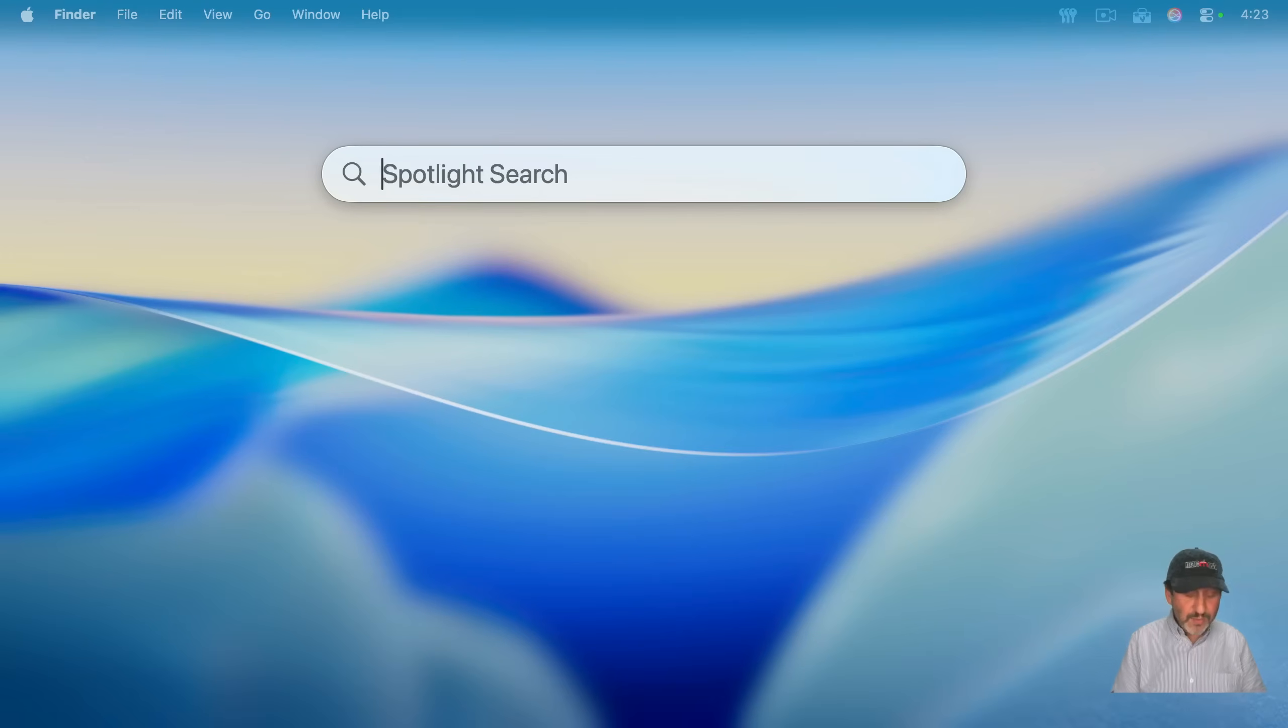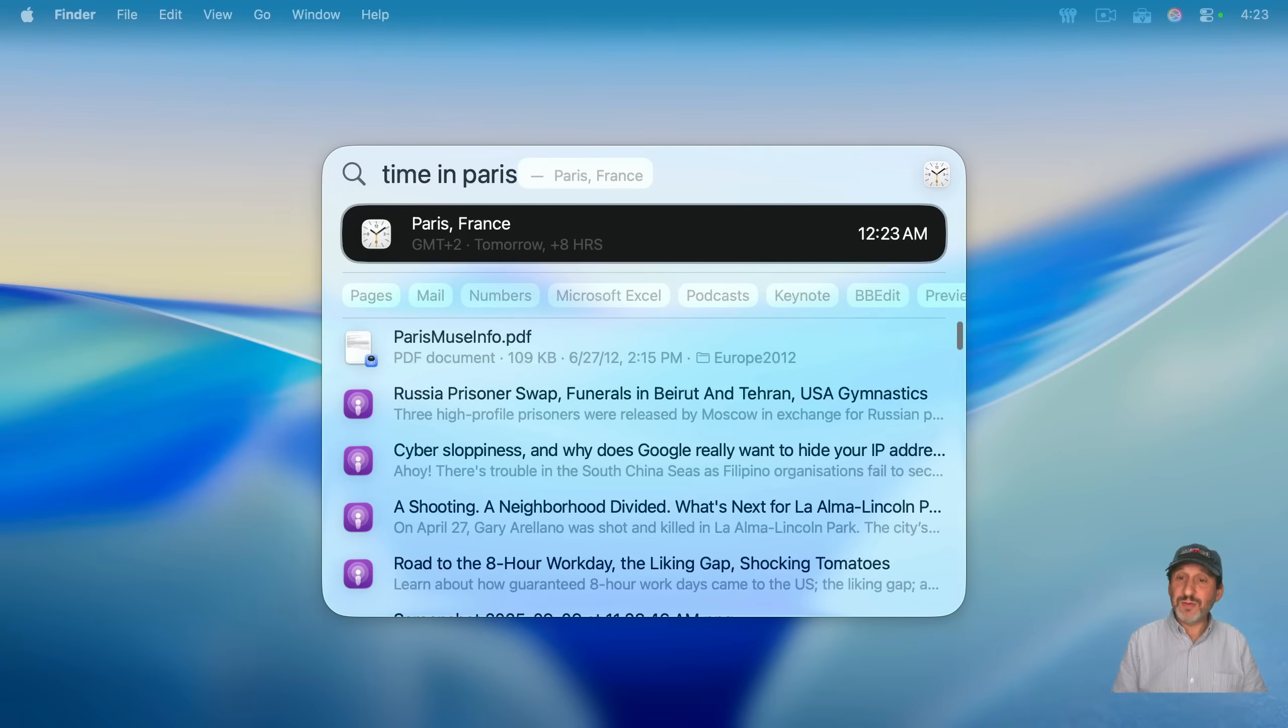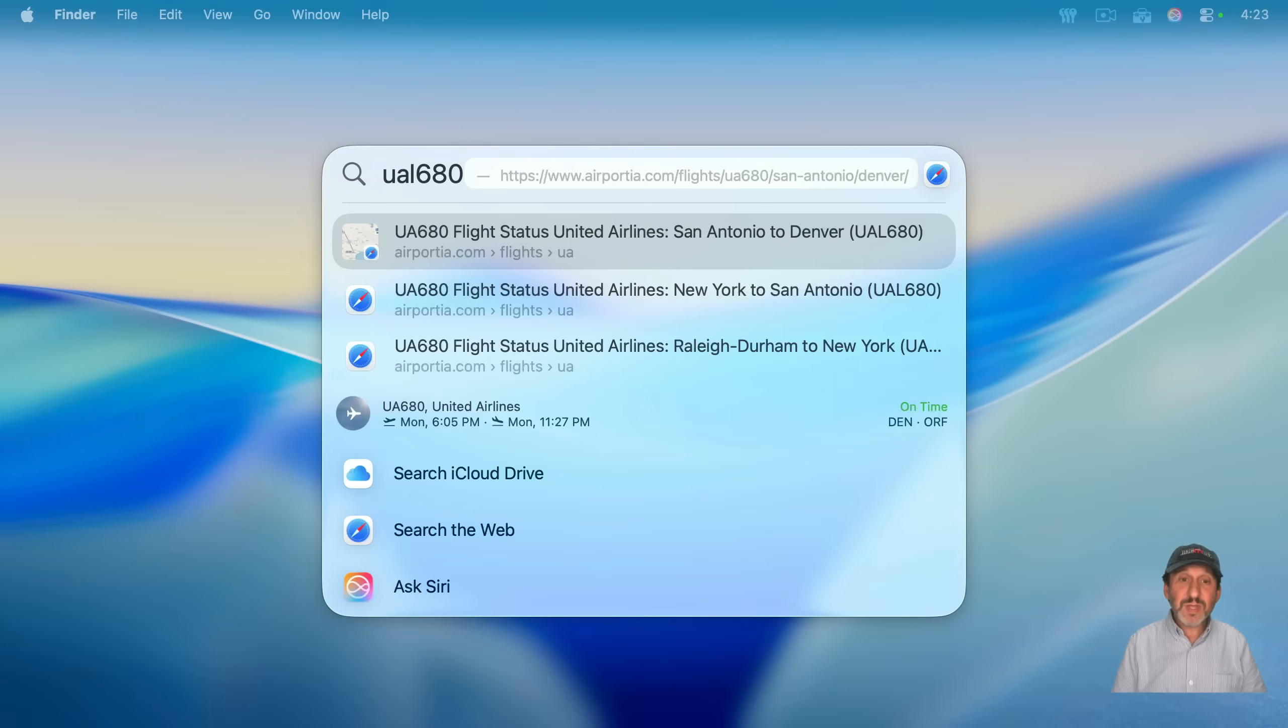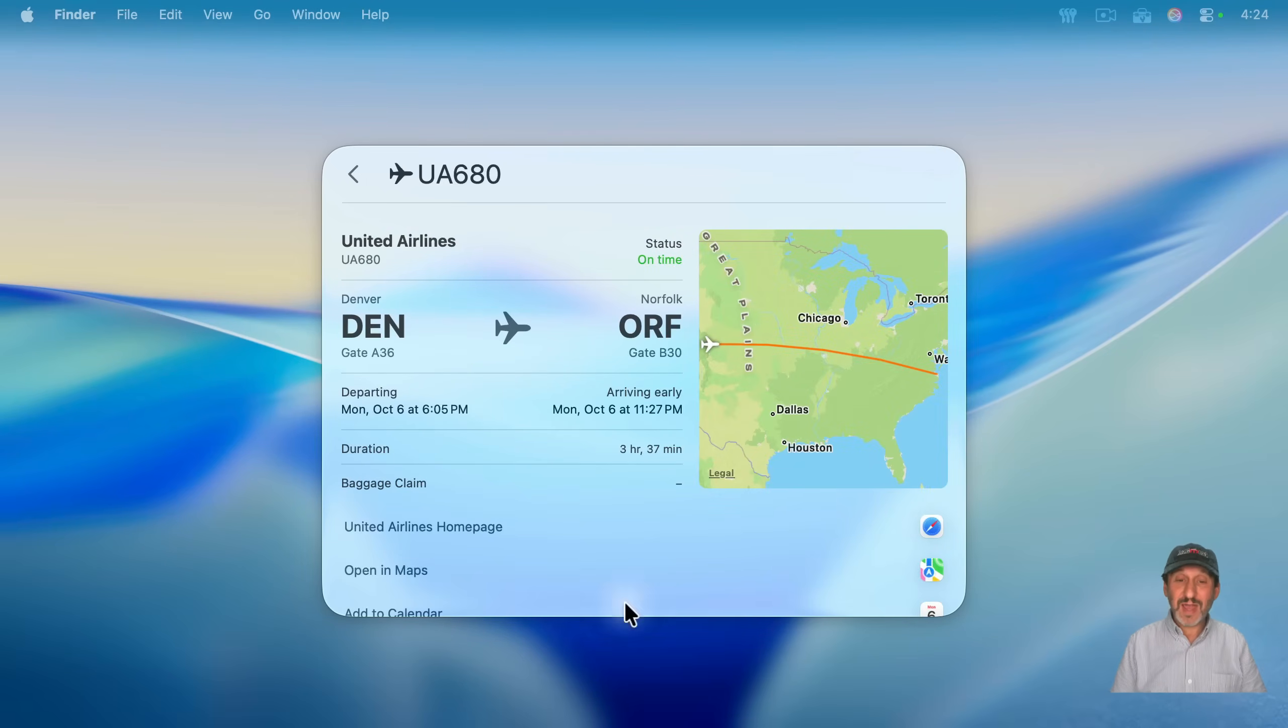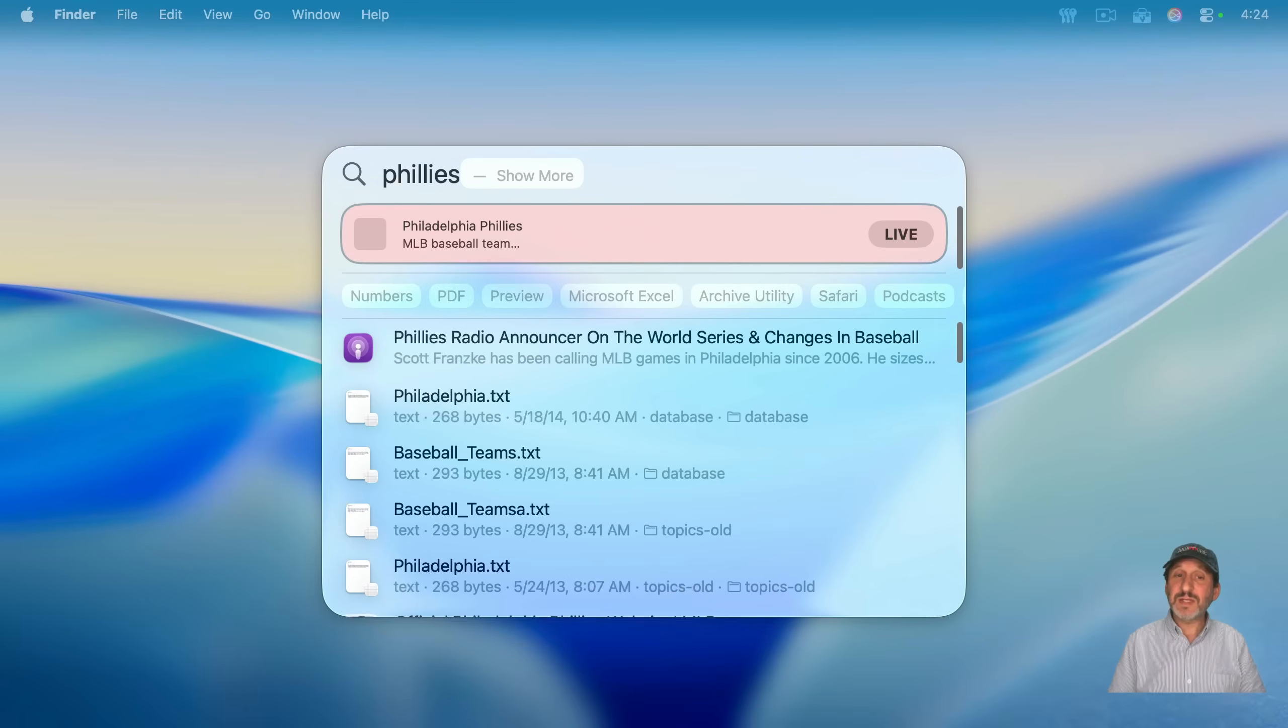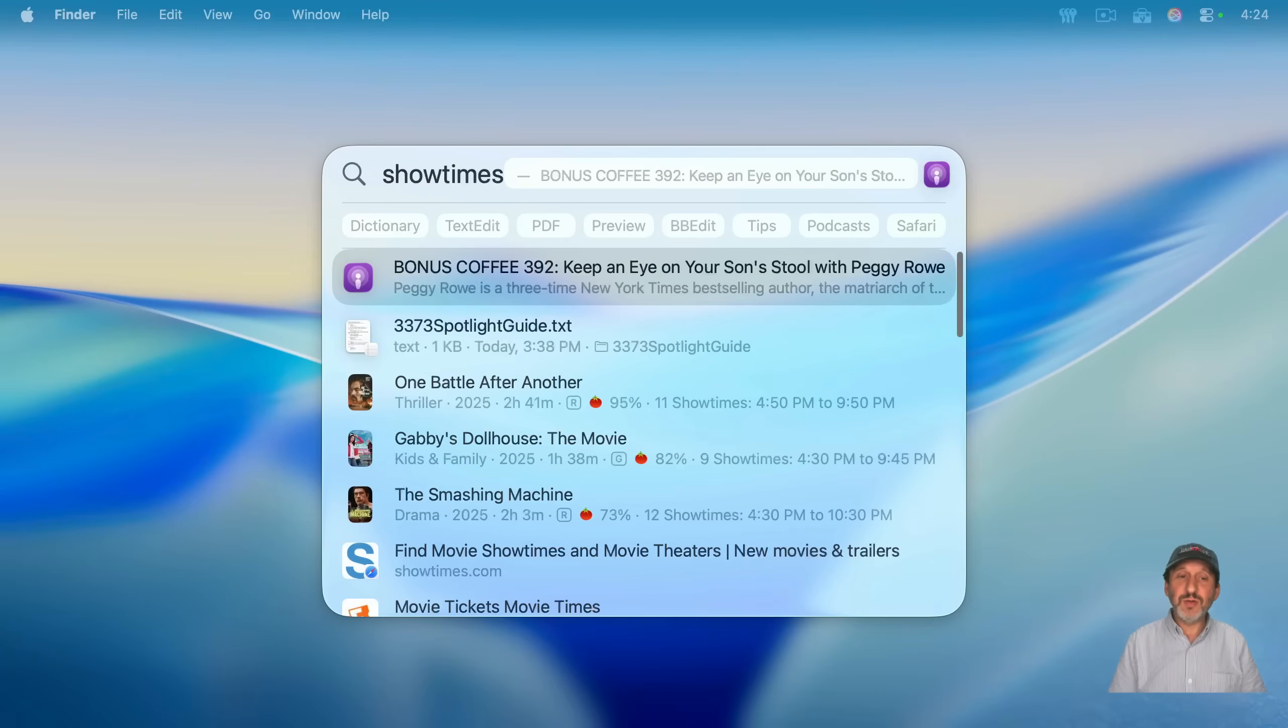Another handy one is time in, and then give it a city, and it'll tell you the current time there. You can look up flights by typing the flight number like that. You can see the results right there. And if I press return over that, you could see I get all sorts of information, and I'm still right here in Spotlight. You can get sports scores by typing the name of the team. If you type showtimes, then you'll find movie showtimes here.